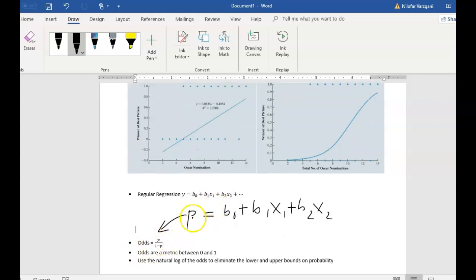By replacing P with odds, we've gotten rid of the upper bound on our Y variable — instead of being limited to the 0-to-1 range, it's now limited to zero to positive infinity. However, there's still a problem: we still have a lower floor on the values the variable can take, because it cannot go to negative values. That's still a problem with the odds.